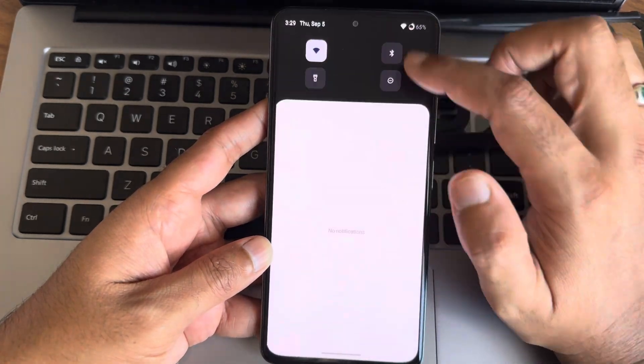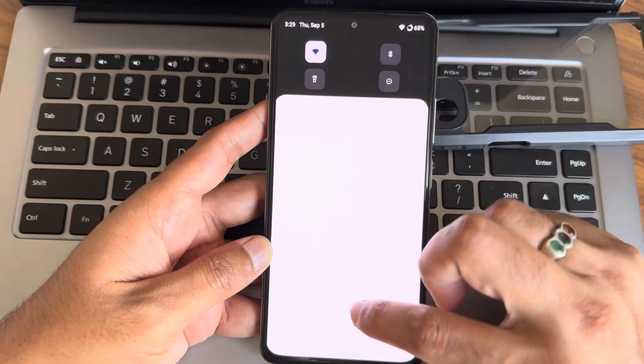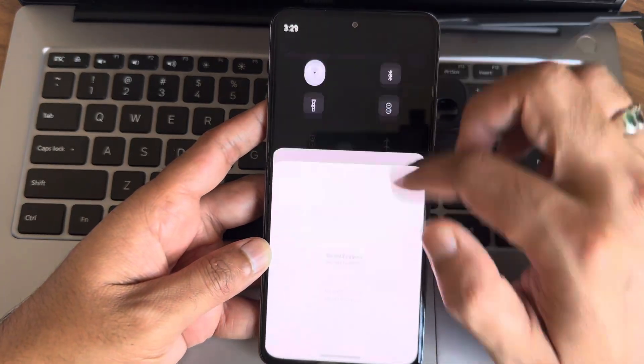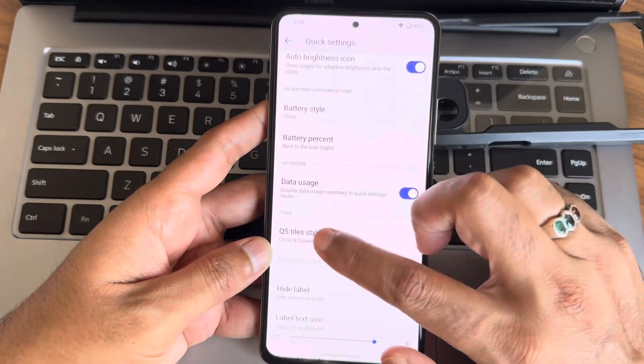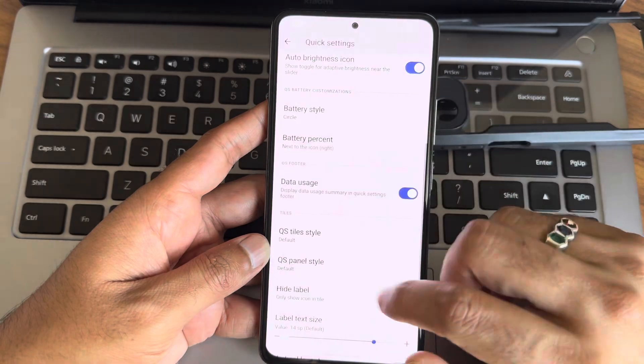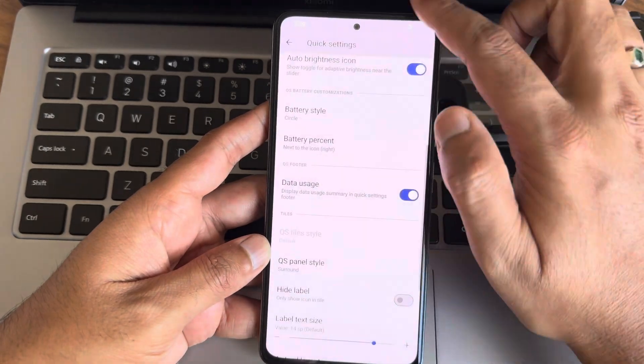For day-to-day tasks, this ROM performs admirably. Apps open quickly, multitasking is smooth, and I did not encounter any crashes or bugs.